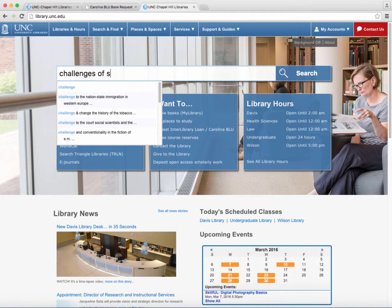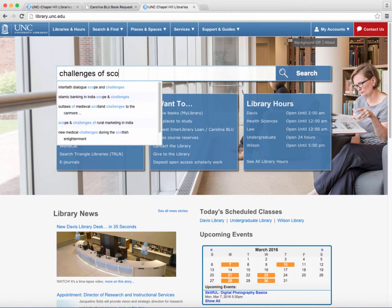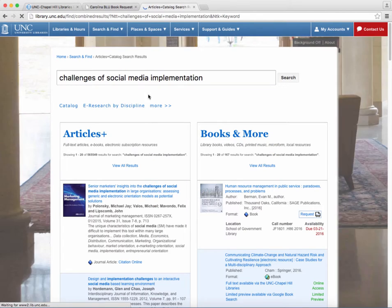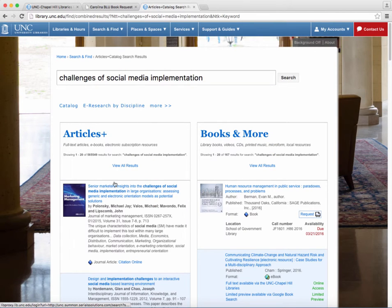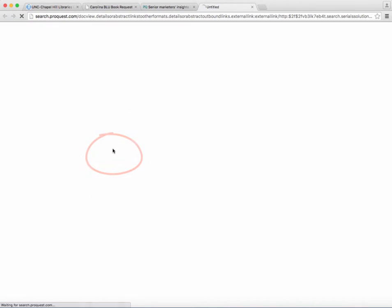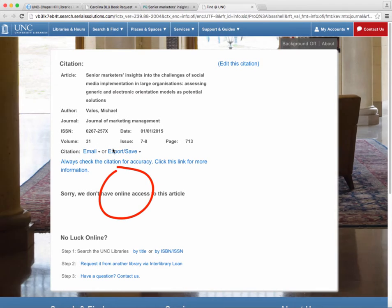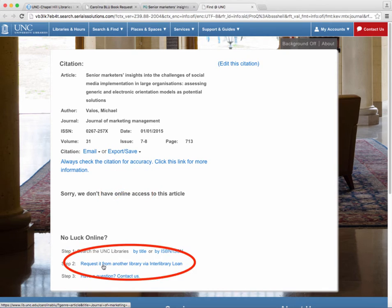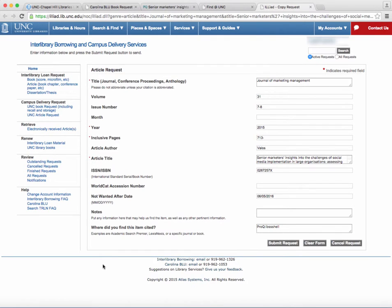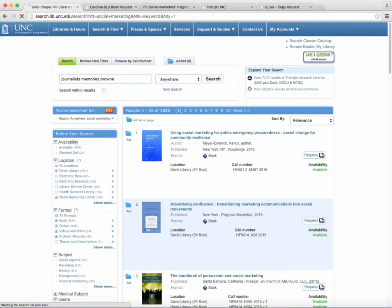Occasionally, when searching our databases, you will find articles that UNC Chapel Hill doesn't have access to. Click the Find at UNC button, and if we don't have access to the article, click the Request button. Then sign in to your account the same way that we showed you before. Confirm the information and submit. When the article is available, you will be notified by email.